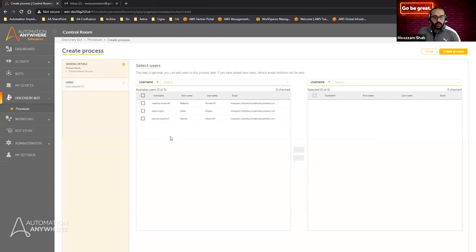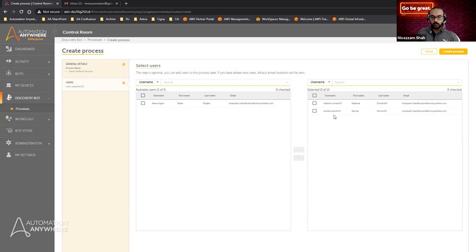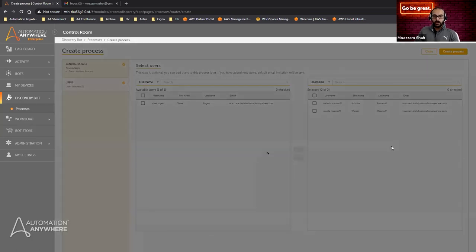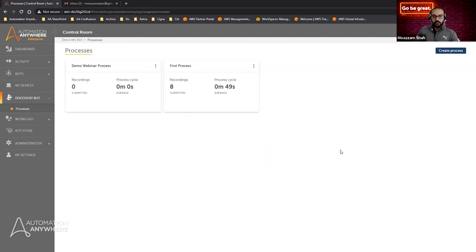Now, inviting the users — we see three different users, including the admin. These are the two users who are part of the Discovery Bot mission: one is the user, and the other is the analyst. Steve invites both of them, so one can record and submit the process, and the other can analyze and take further action. Once Steve creates the process and invites the people, Steve is essentially done. We can see the Demo Webinar Process populated here, and Steve can now log out.